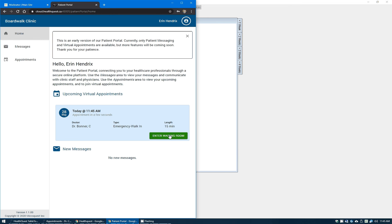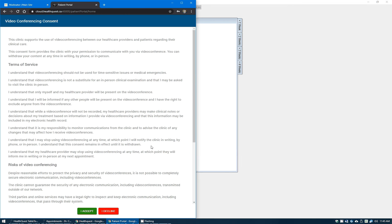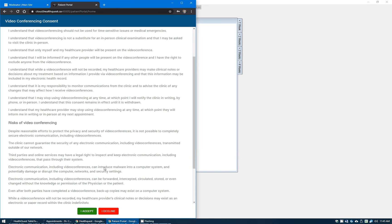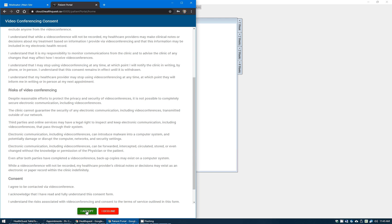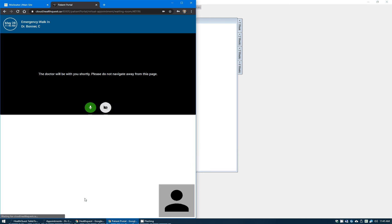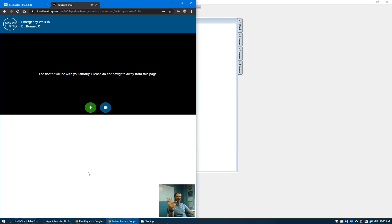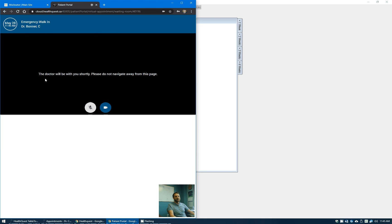From the patient's standpoint, you click that button enter waiting room. It does give them a consent that they have to accept. It just goes over standard terms of service and risks of video conferencing and so on. When they click I accept, they will be placed into it. I'm going to mute that so we don't get any weird echoing going on. The patient does see it will be the doctor will be with you shortly, please do not navigate away from this page.